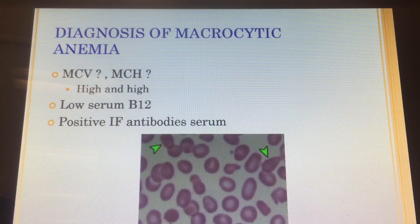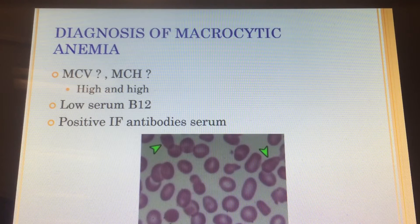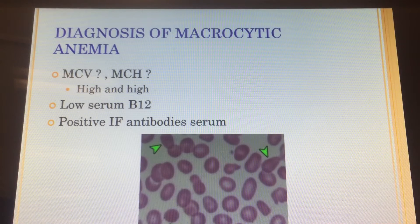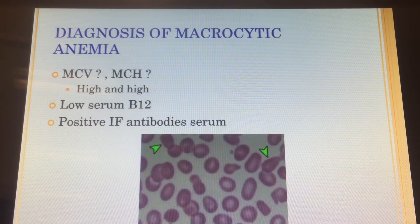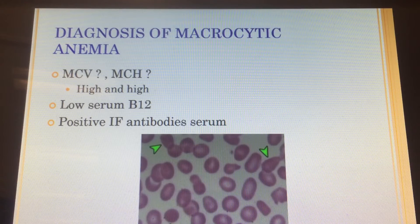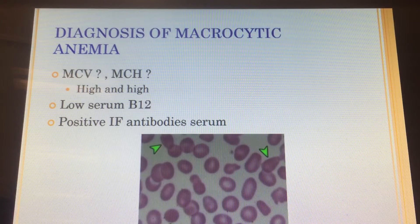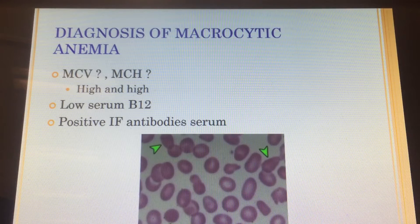Okay, good question. So we're talking about intrinsic factor antibodies. Again, if it's a B12 problem, it could be from not intaking enough B12. It could also be that you're intaking plenty of B12 but you just don't have intrinsic factor, and you need intrinsic factor to be able to absorb B12. Can somebody look that up? It's driving me crazy — I can't remember if it's absorbed in the ileum or jejunum.